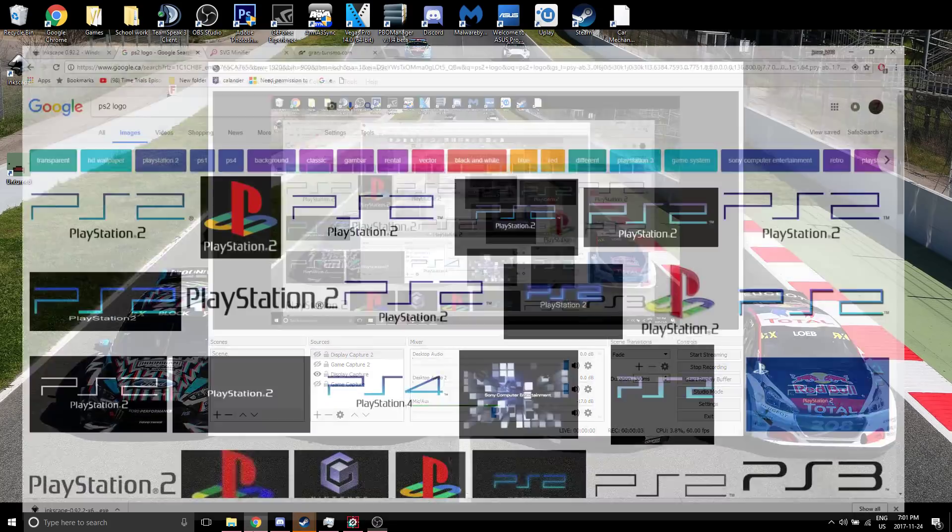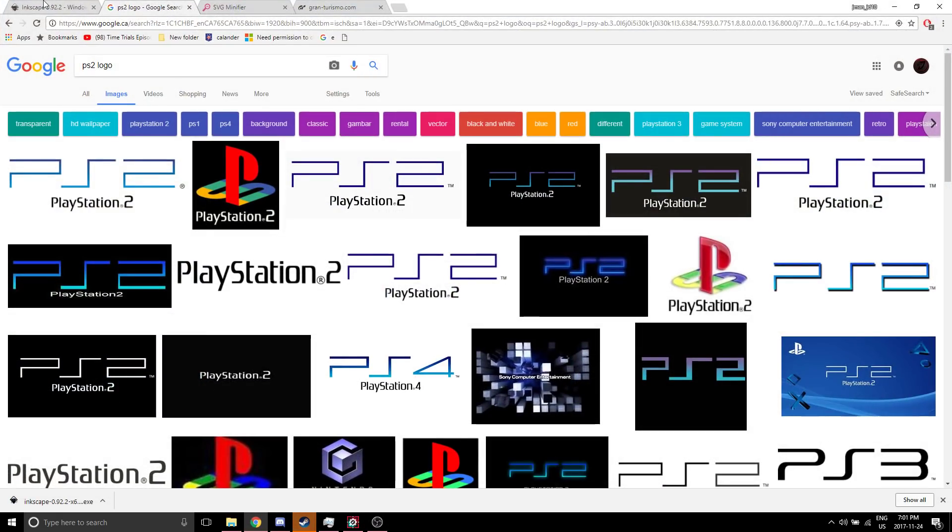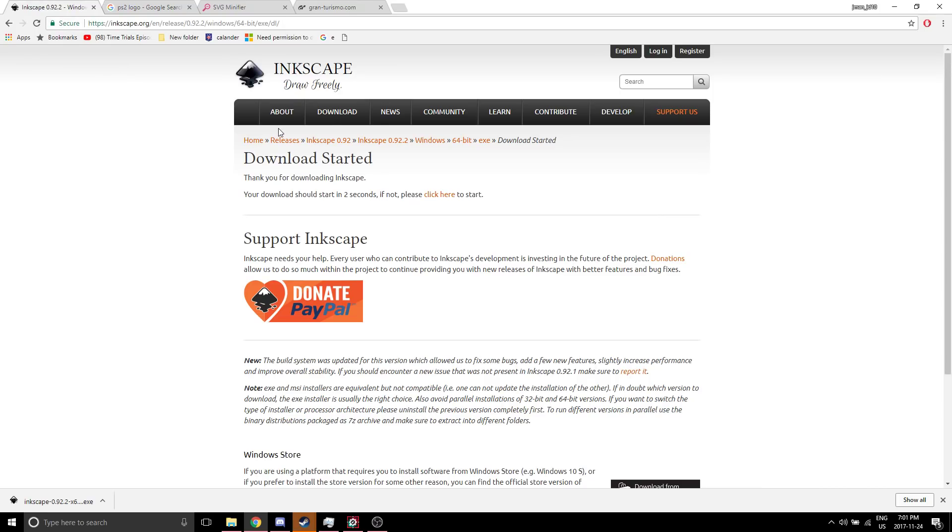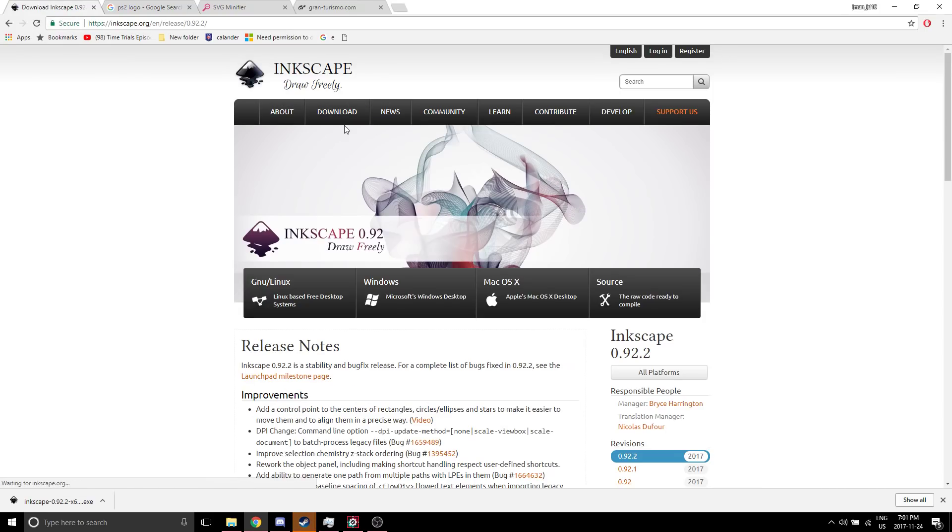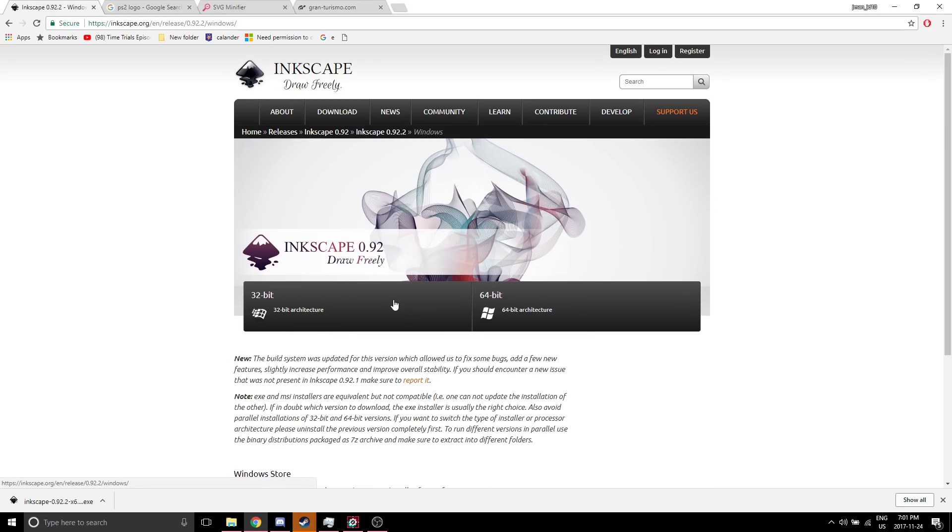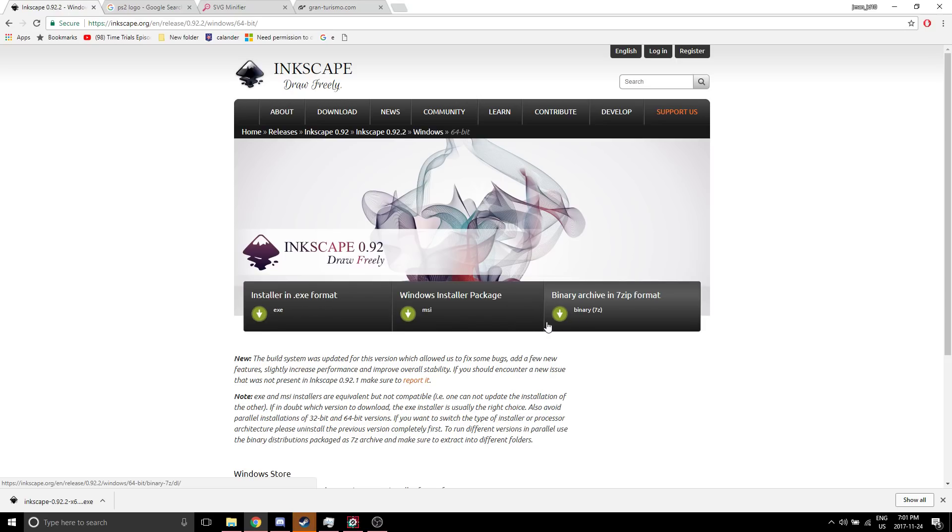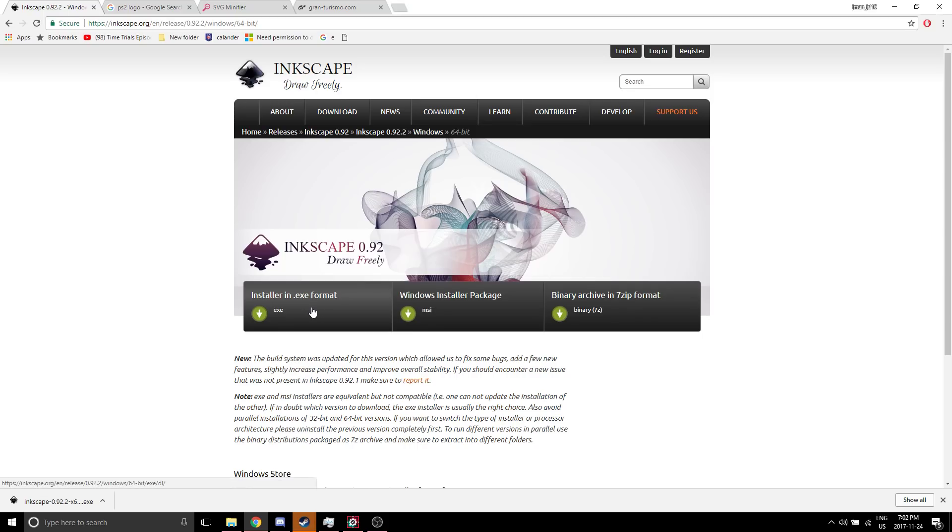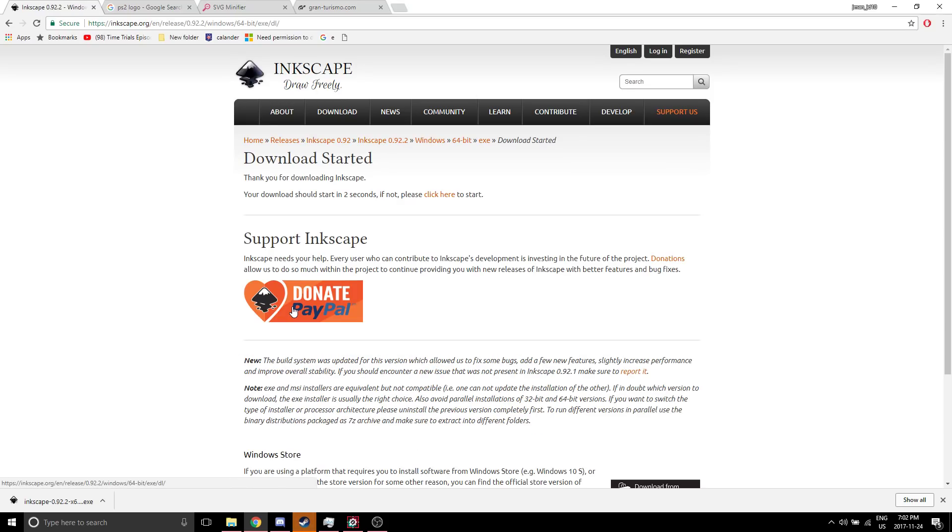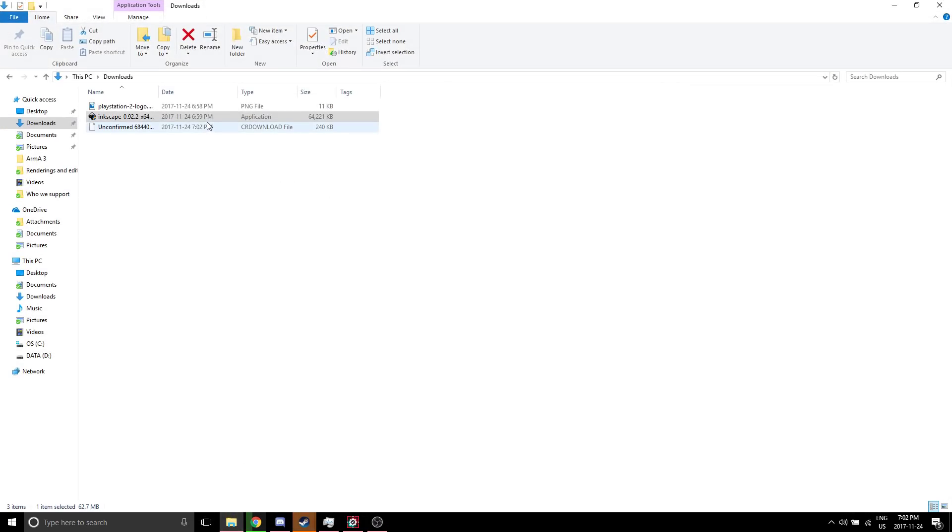Okay, so first what we're going to do is download Inkscape. Whatever OS you're on, you should select that. 32-bit or 64-bit, I'm on 64-bit. These two selections don't really matter. .exe is the simplest way.